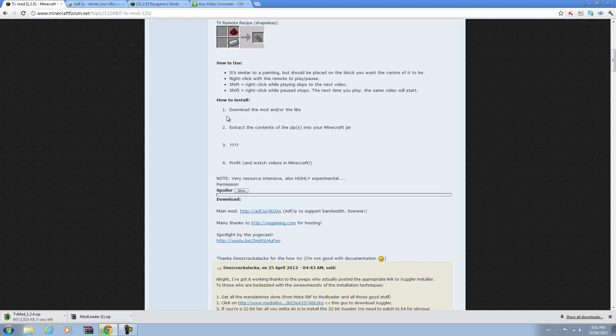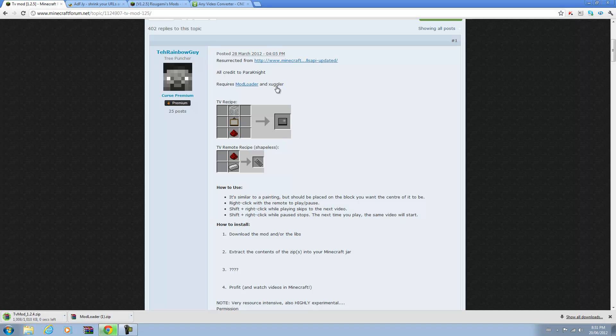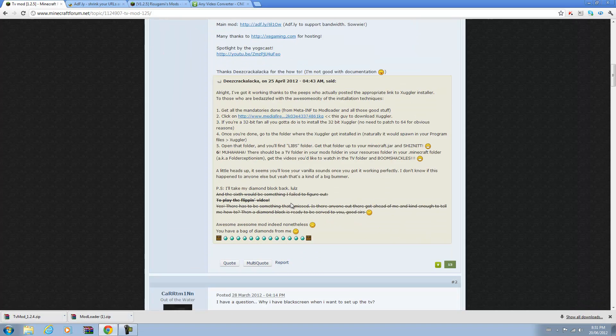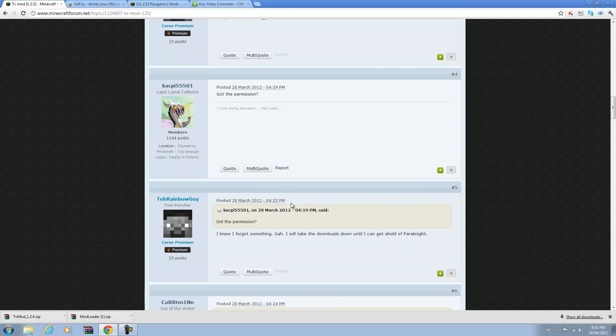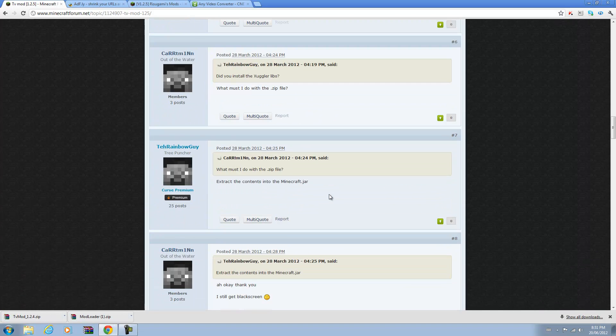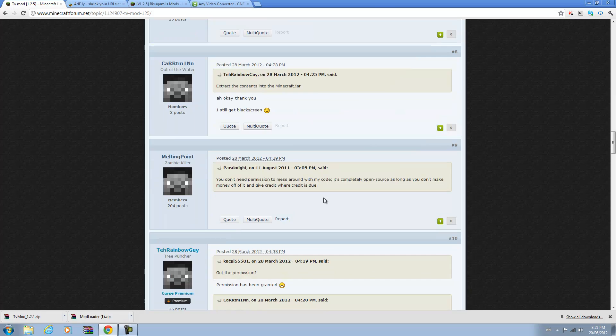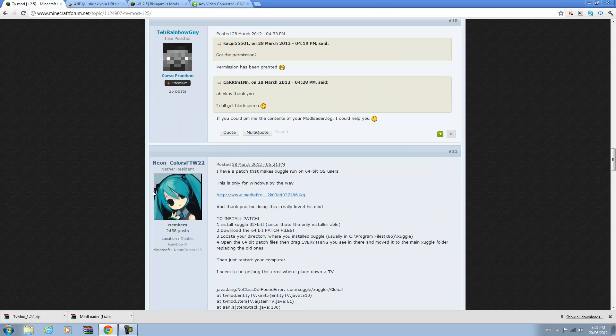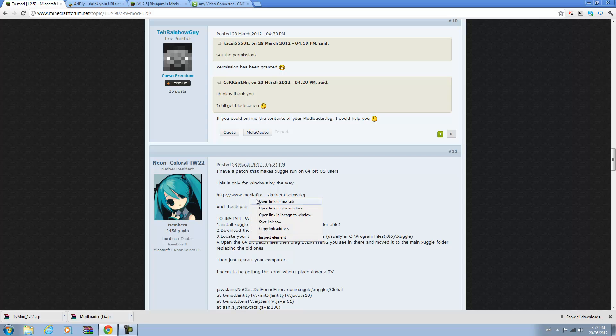And then you want to download Zuggler. If you scroll down here you can check for the description to skip all of this, but you will find a post by Neon Colors for the Win 22. You can thank him for this. He made a thing as in Zuggler.